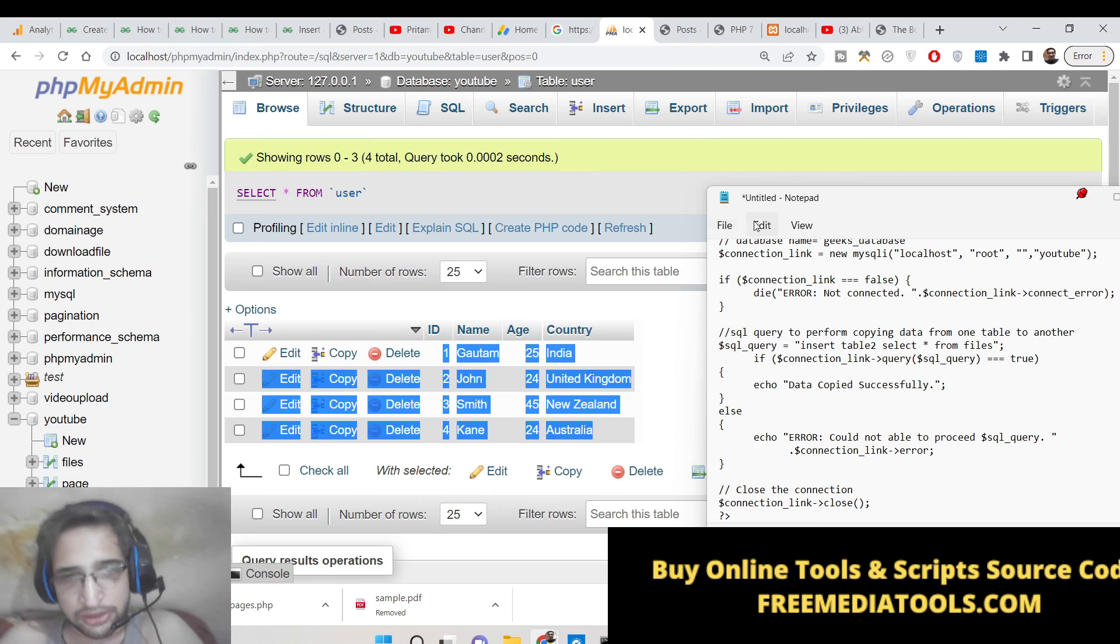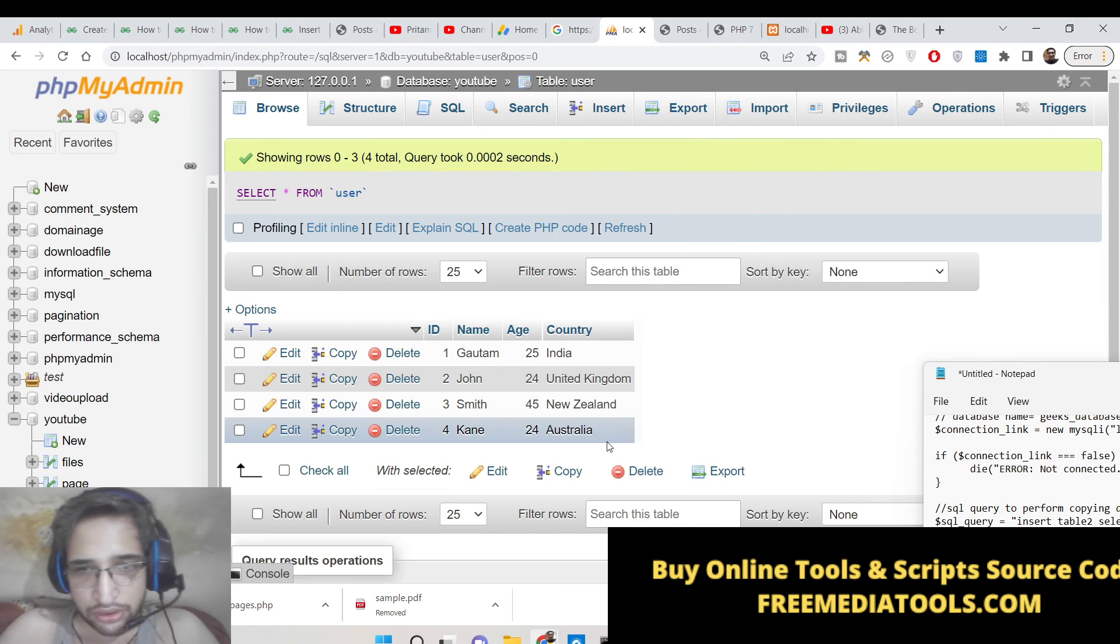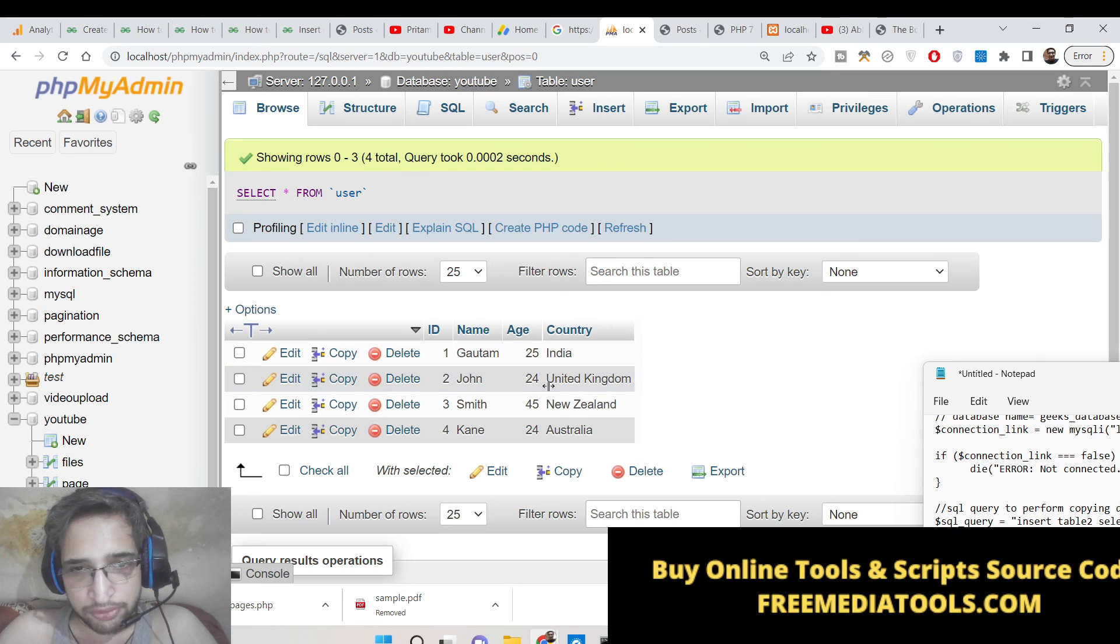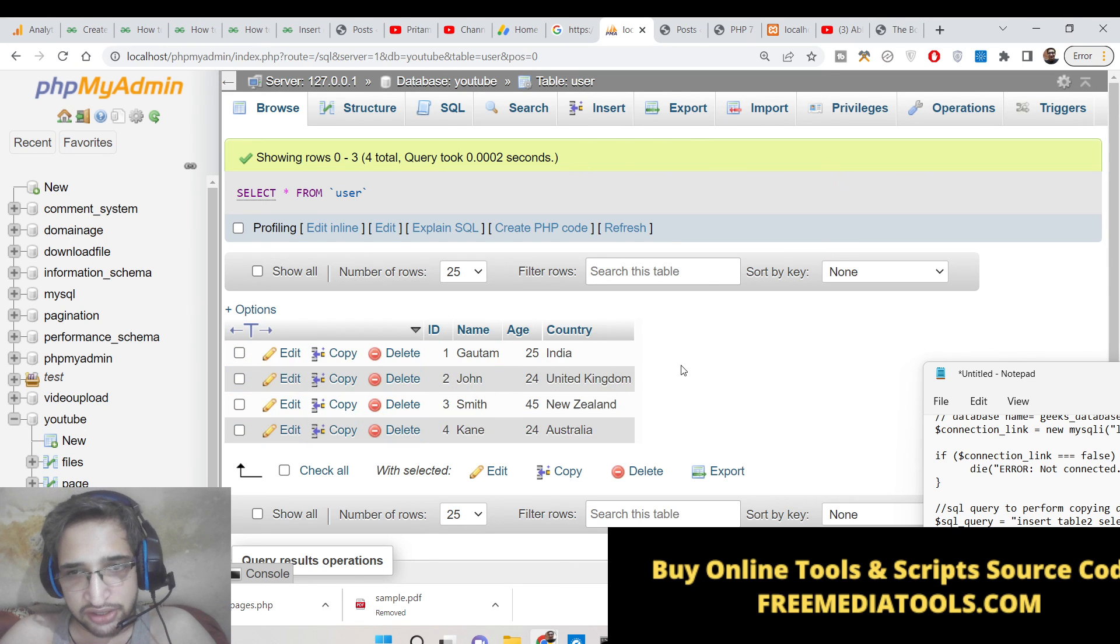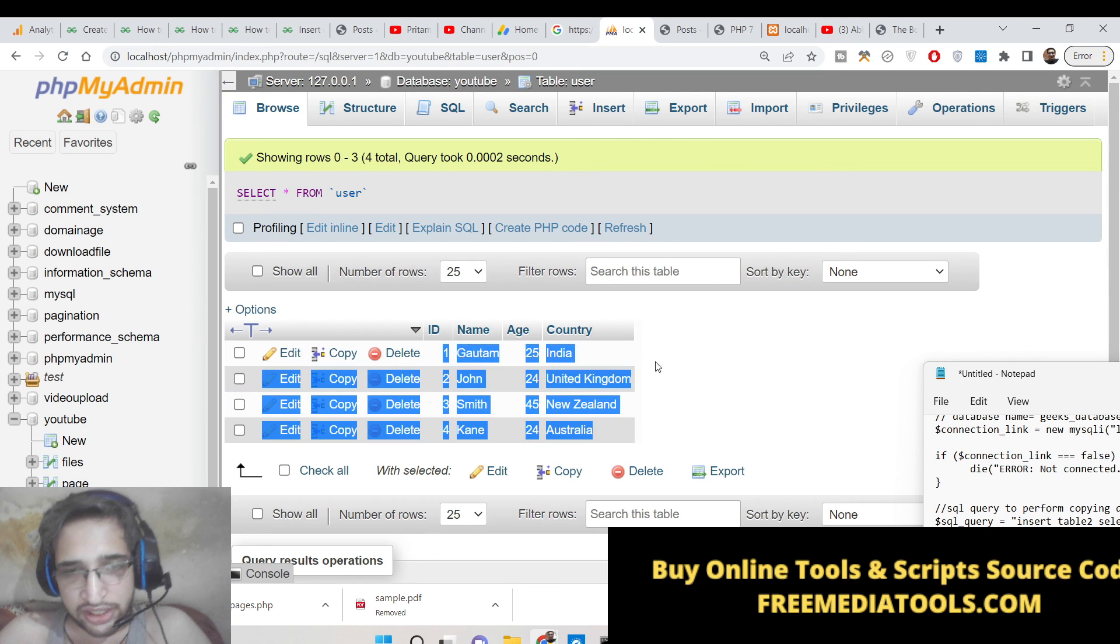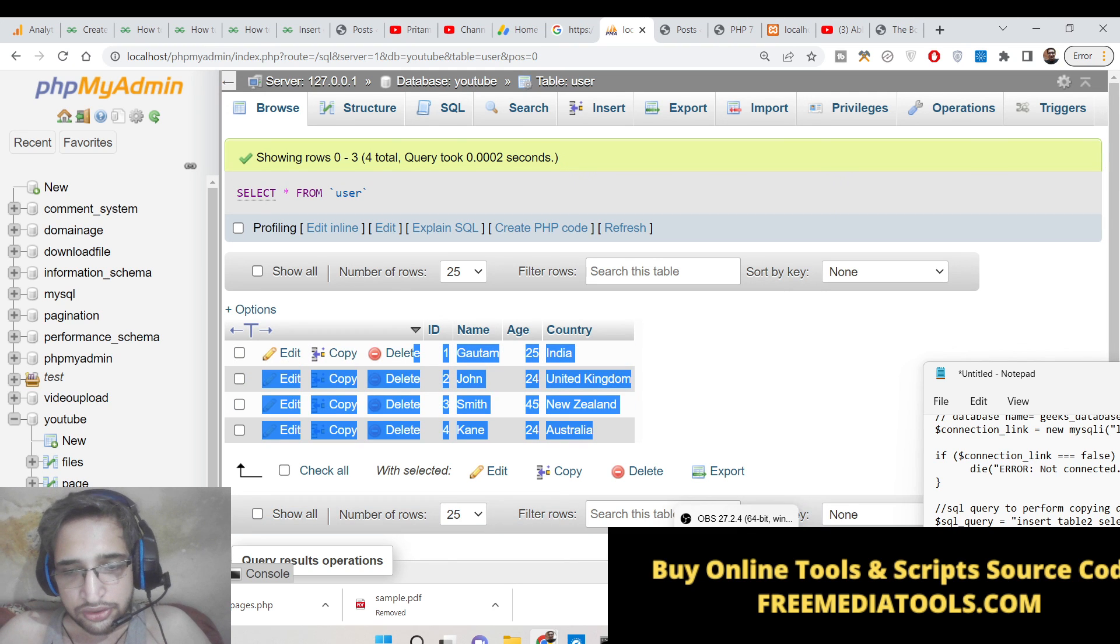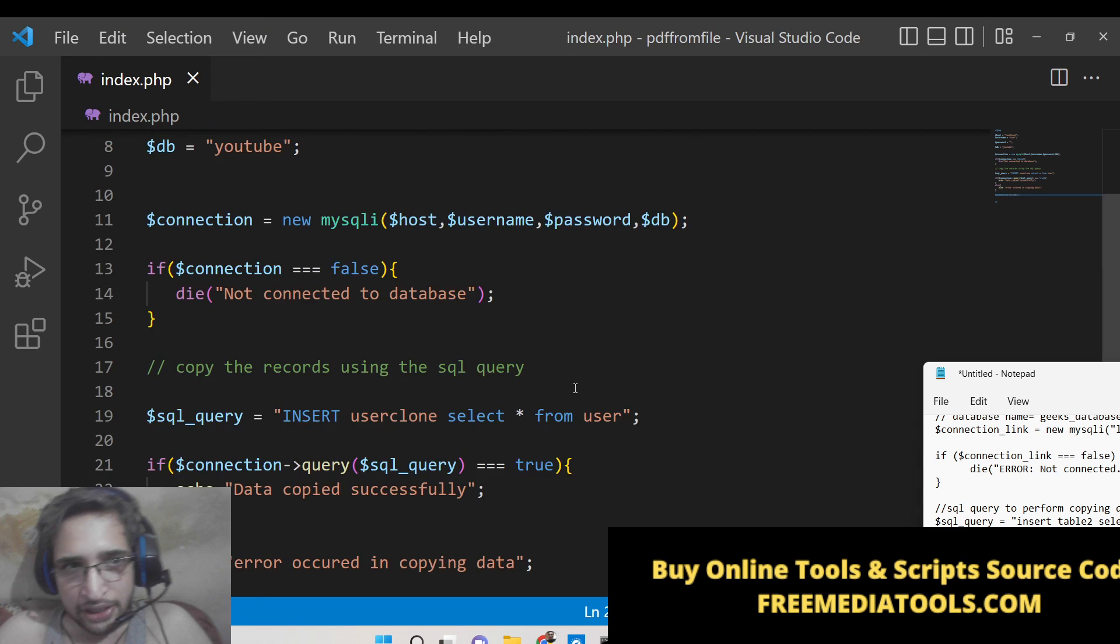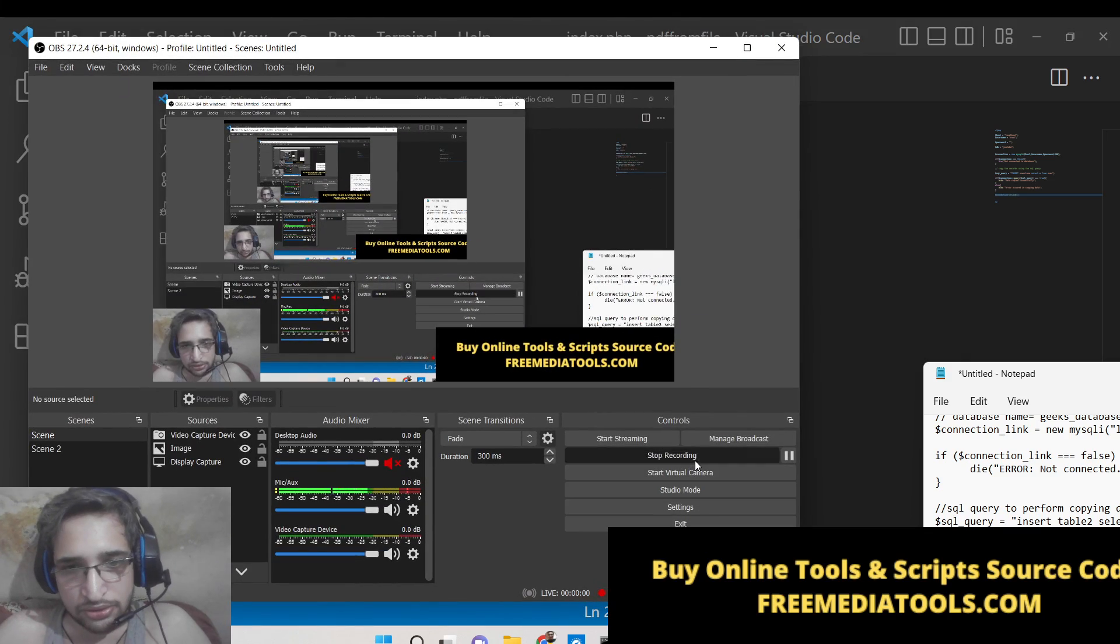So this is a simple copy-paste script of PHP which allows you to transfer data from one table to another inside MySQL. So please hit the like button and subscribe to the channel and I will be seeing you in the next tutorial.